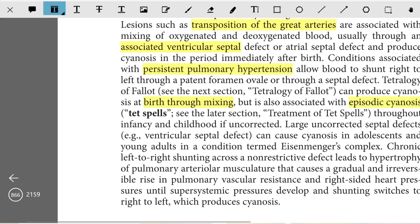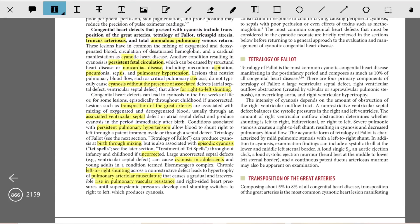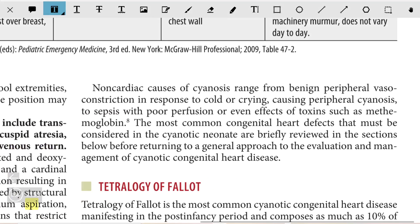Large uncorrected septal defects, such as ventricular septal defects, can cause cyanosis in adolescence and young adults in a condition termed Eisenmenger syndrome. Chronic left-to-right shunting across a non-restrictive defect leads to hypertrophy of pulmonary arteriolar musculature, causing a gradual and irreversible rise in pulmonary vascular resistance and right-sided heart pressure until supra-systemic pressures develop and shunting reverses to right-to-left, which produces cyanosis. Non-cardiac causes of cyanosis range from benign peripheral vasoconstriction in response to cold or crying, causing peripheral cyanosis, to sepsis with poor perfusion and effects of toxins such as methemoglobin.